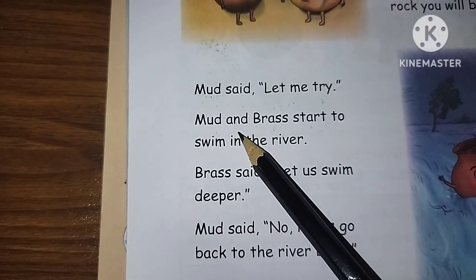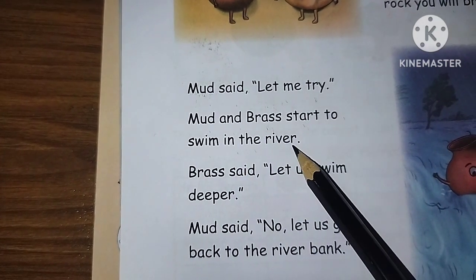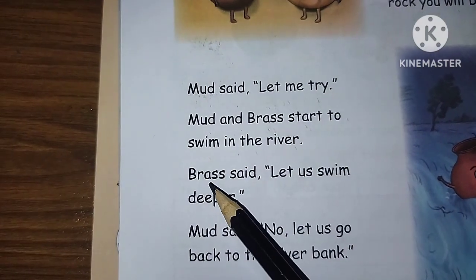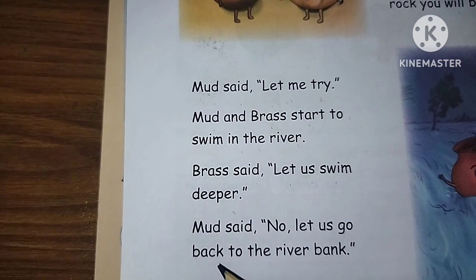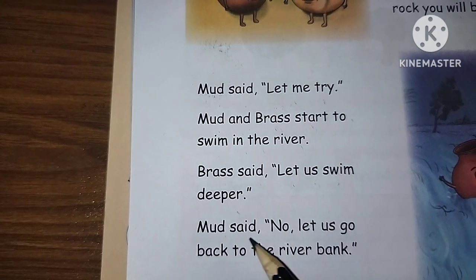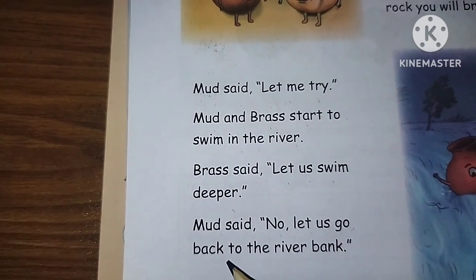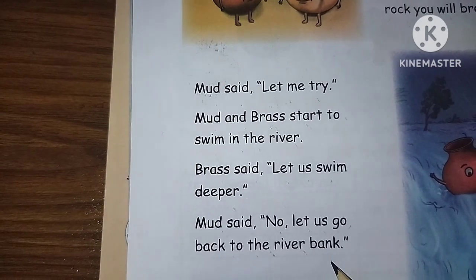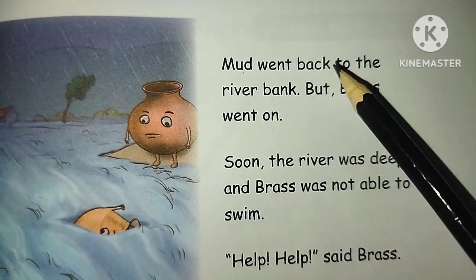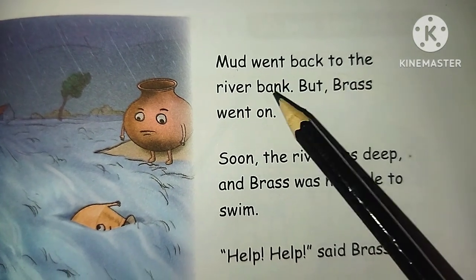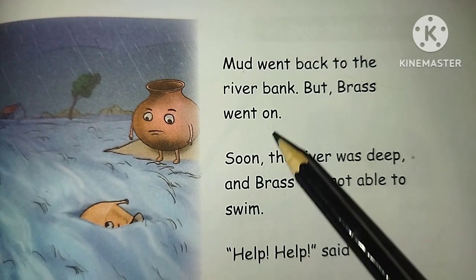Mud and brass start to swim in the river. Brass said, let us swim deeper. Mud said, no, let us go back to the river bank. Mud went back to the river bank, but brass went on.